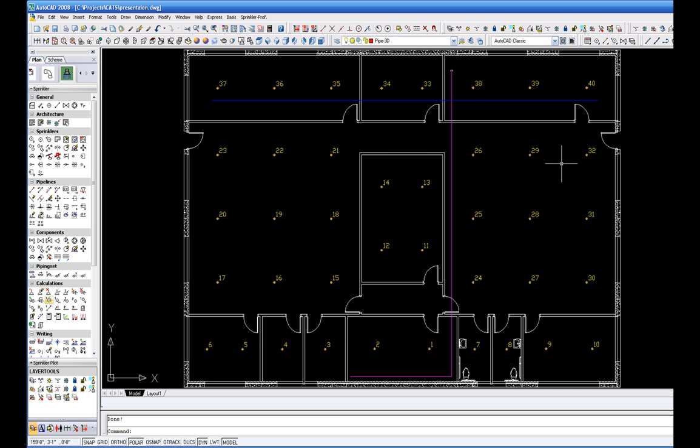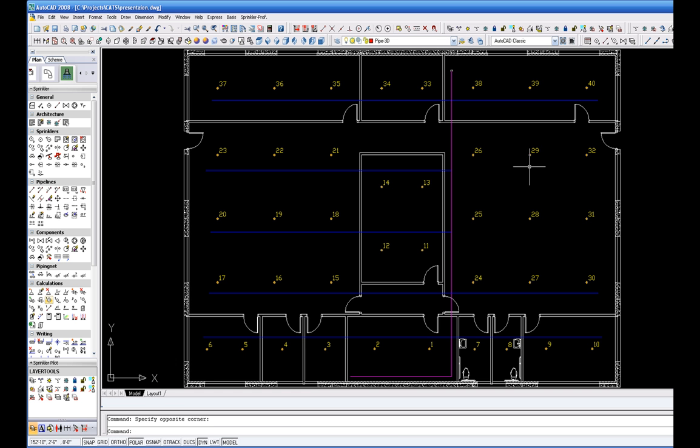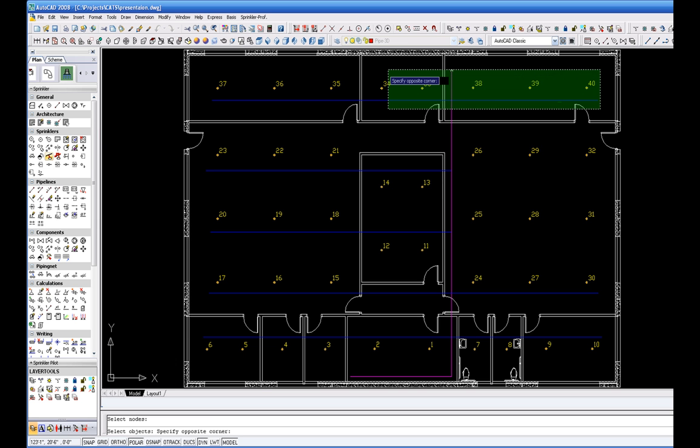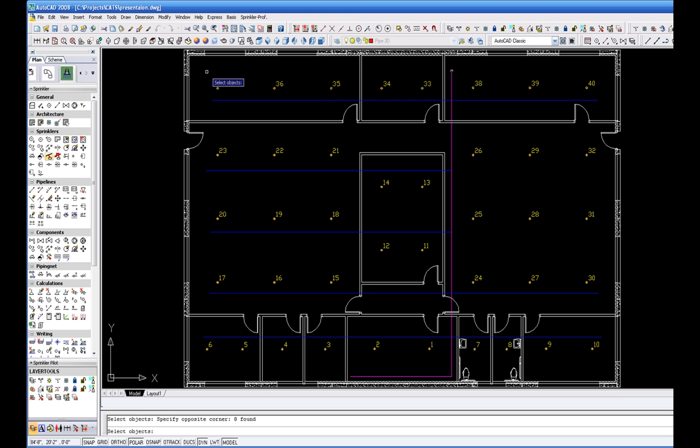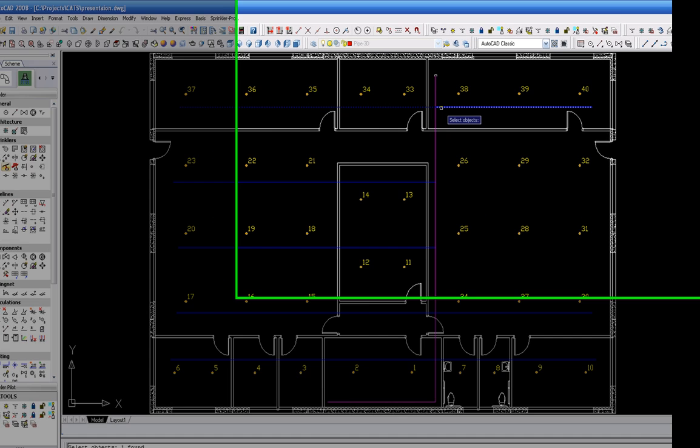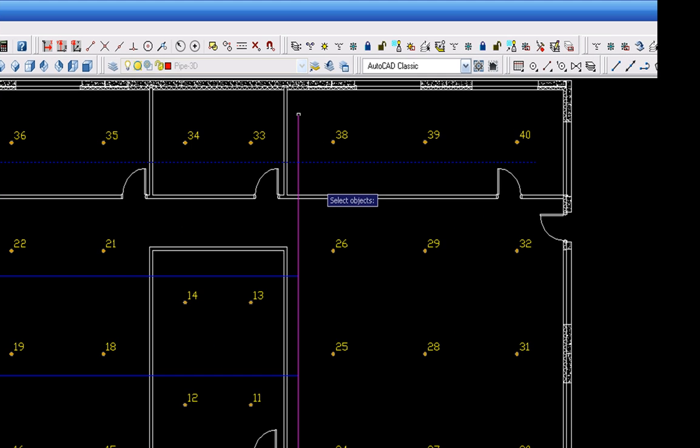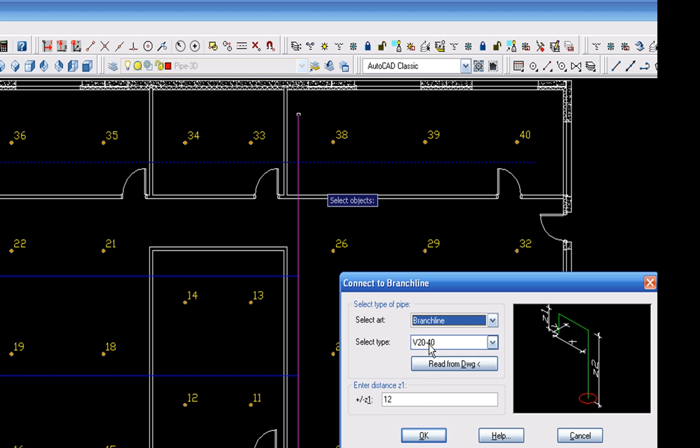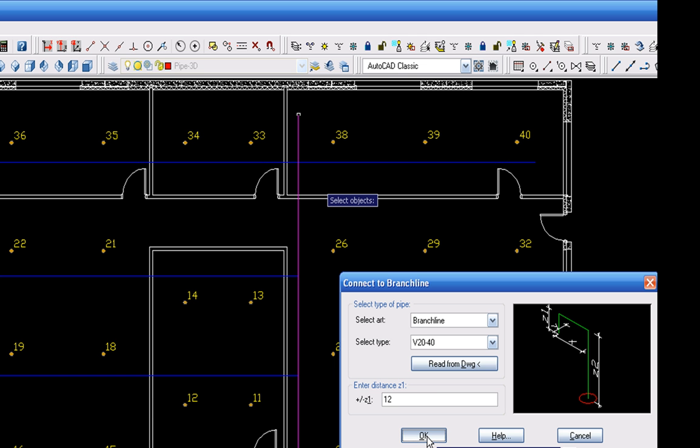After the layout is completed, you connect the sprinkler heads automatically to the pipes by highlighting those sprinklers that are going to be connected. A window appears for you to confirm the type of connection that you would like to use for that area.